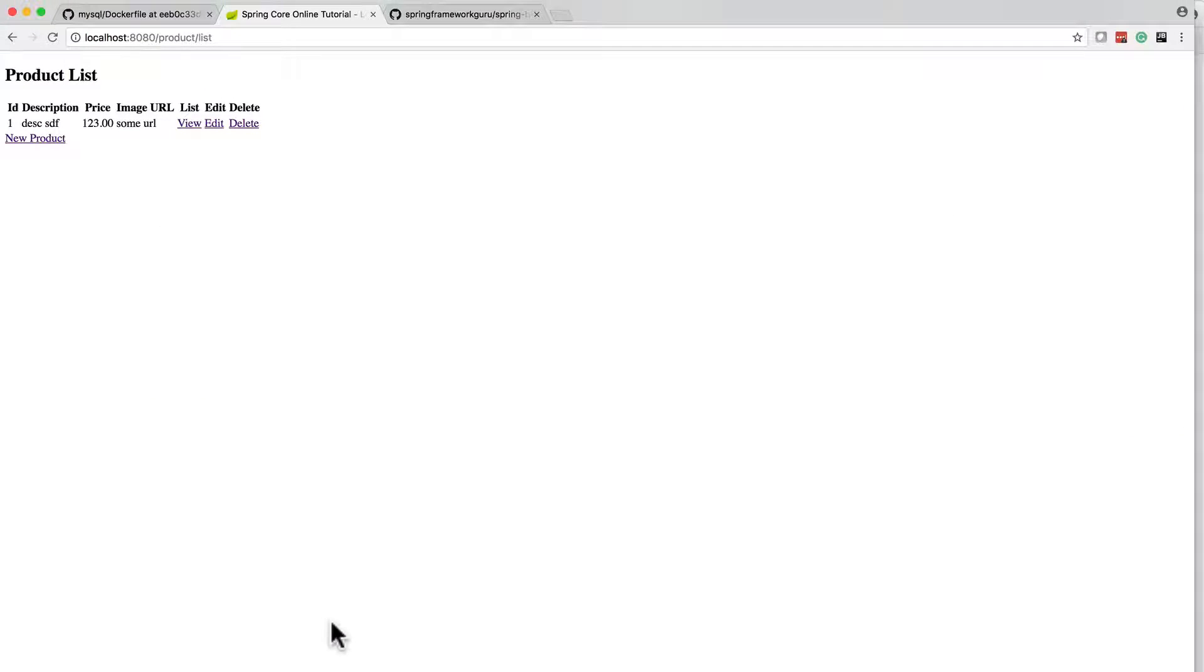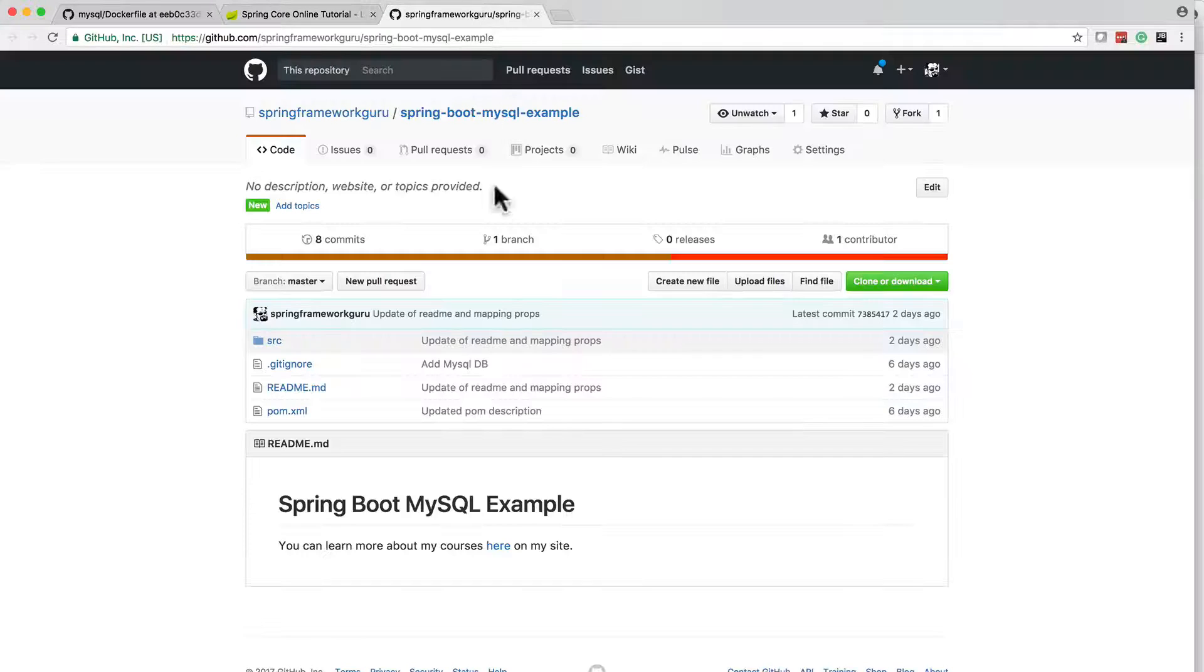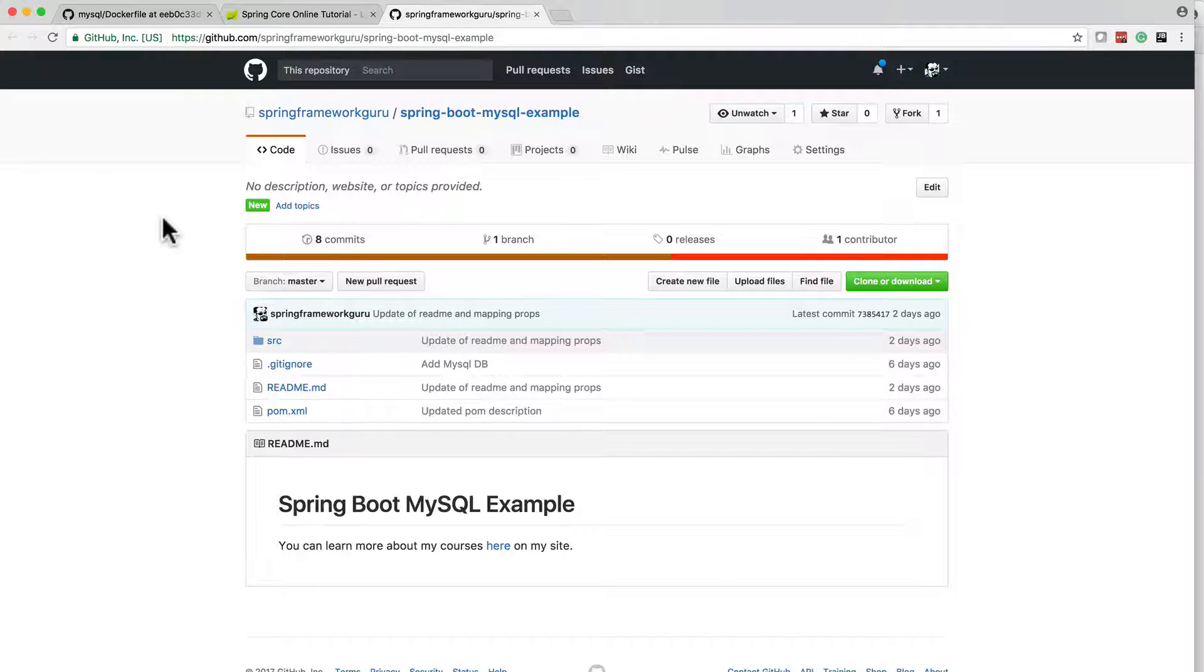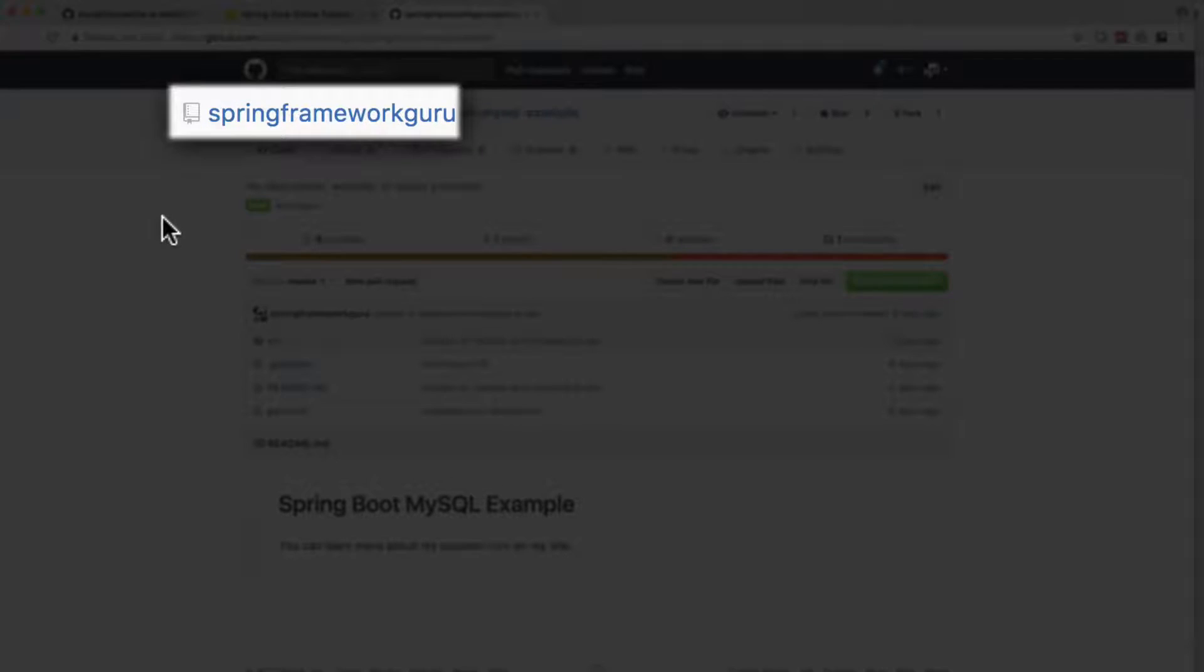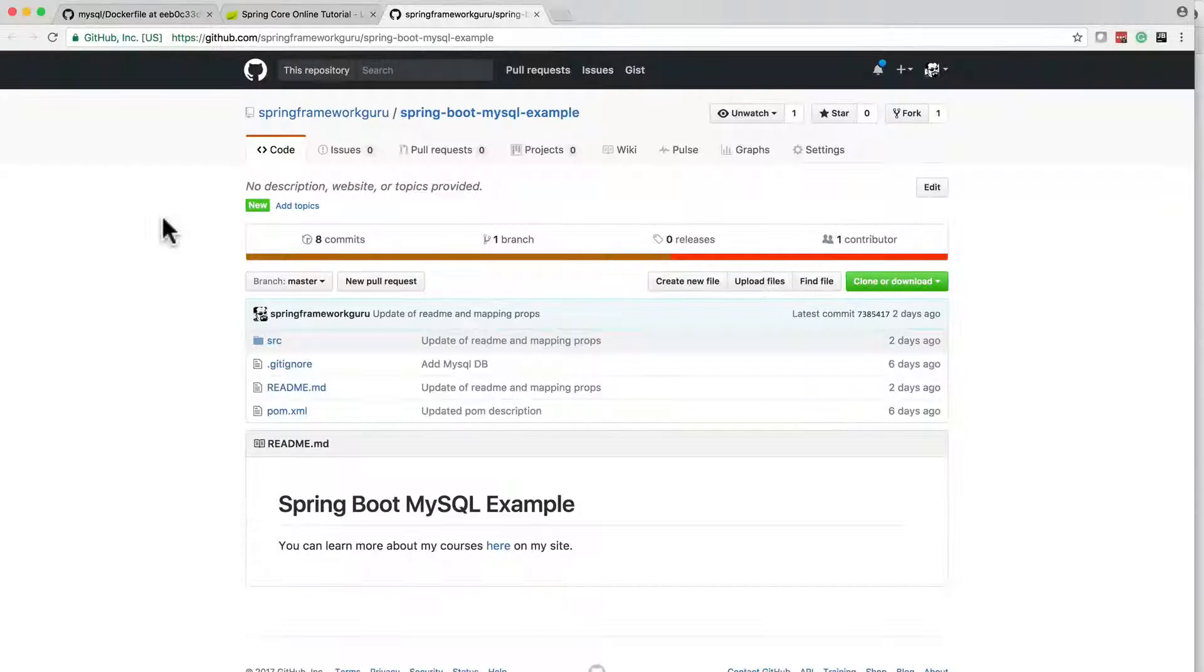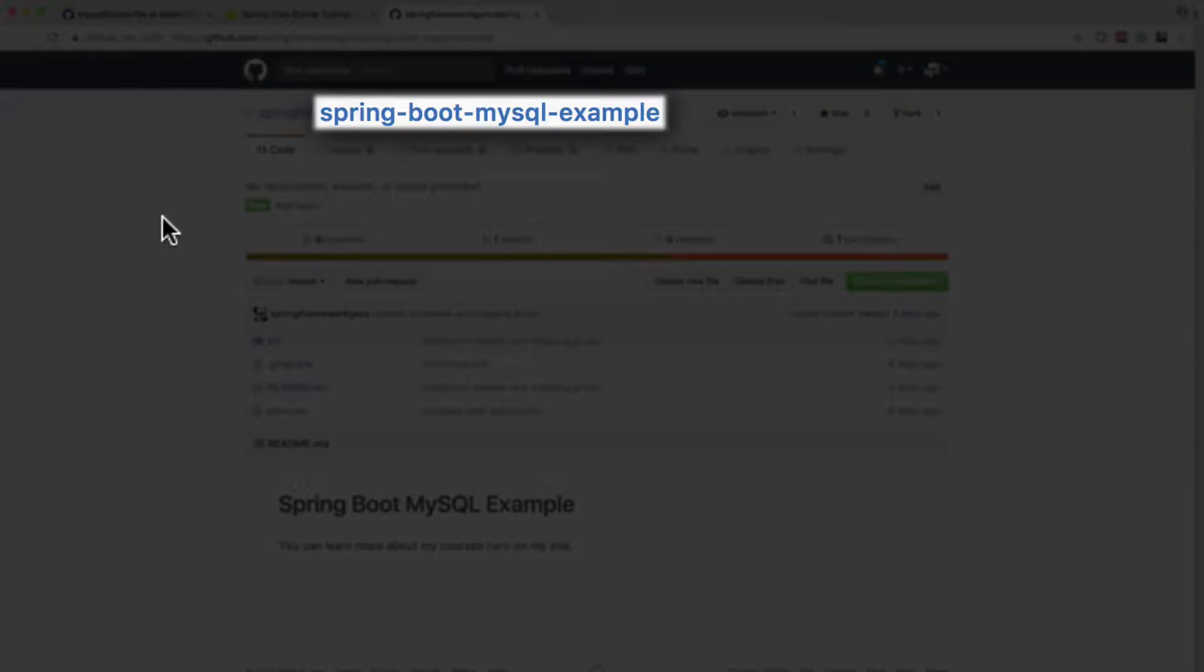And again, if you want the source code for this, head on over to GitHub. My name is under GitHub Spring Framework Guru and the repository is spring-boot-mysql-example.